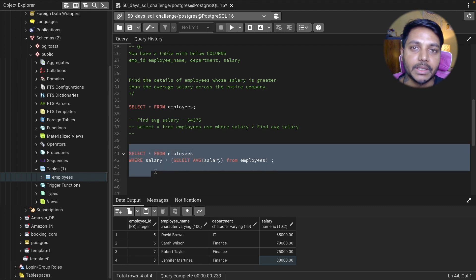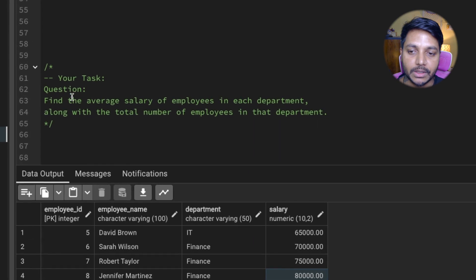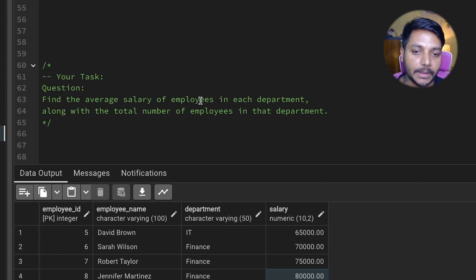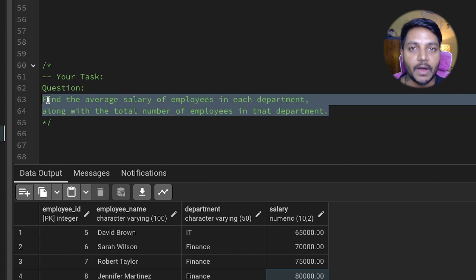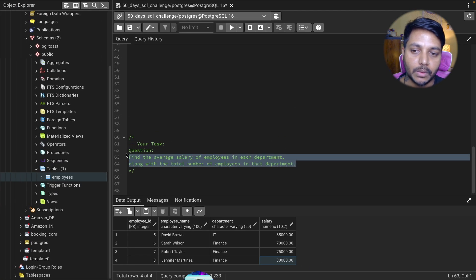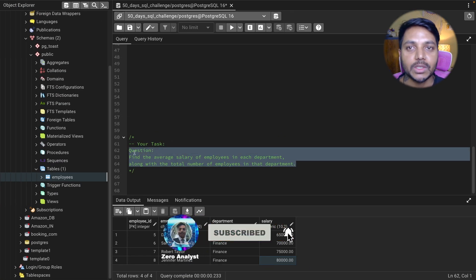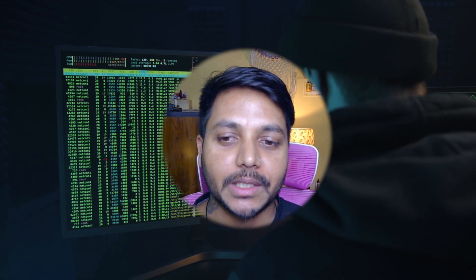I have a task for you: find the average salary of employees in each department along with the total number of employees in each department. So find the average salary per department and the count of employees per department. Write your solutions in the comment box and I'll let you know if you're correct. Thank you for watching — if you like my content, do subscribe to my YouTube channel. Have a good day!